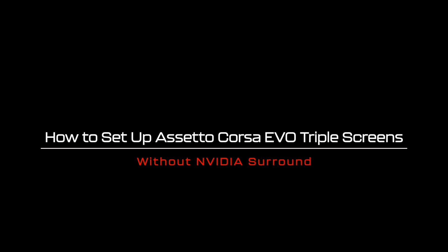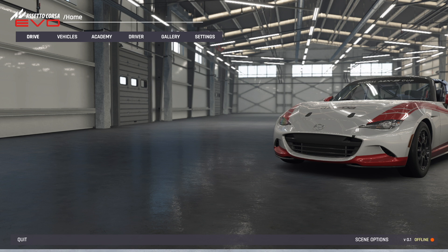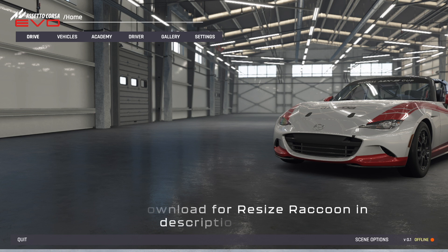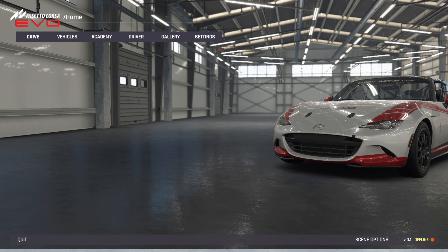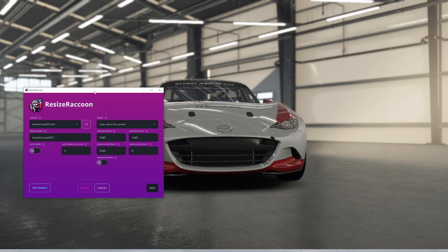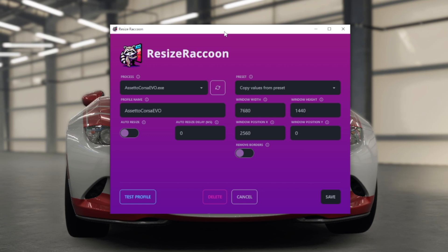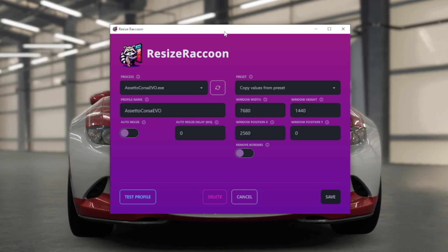How to set up Assetto Corsa Evo triple screens without NVIDIA Surround. Unfortunately the game does not natively support spanning the screen, so we're still going to need a little bit of extra help. If you're completely against NVIDIA this is the way to do it. You want to boot up the game and then open up a piece of software called Resize Raccoon. There's nothing to set up with this — you just download it and it runs. I will leave a link to the software in the description below. Resize Raccoon is really easy to set up and all it does is stretch the screens out to fill your triple monitors.